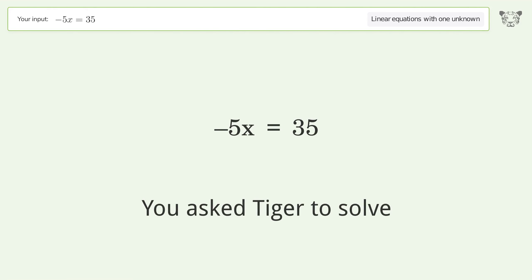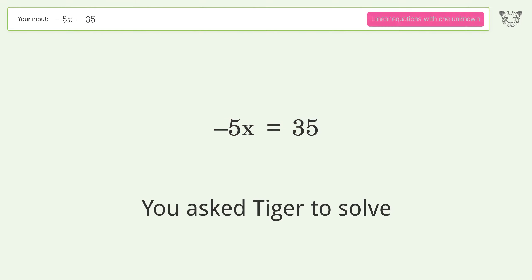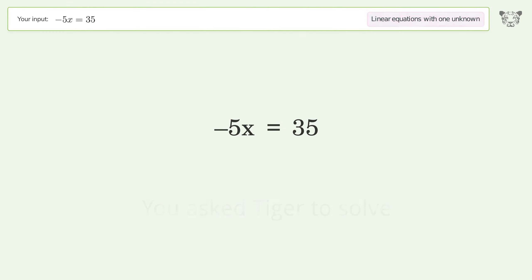You asked Tiger to solve this — it deals with linear equations with one unknown. The final result is x equals negative 7.